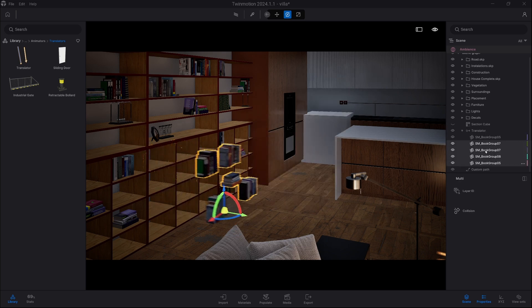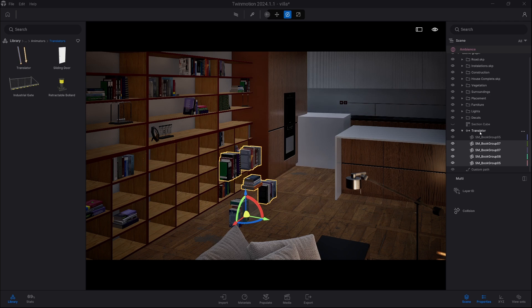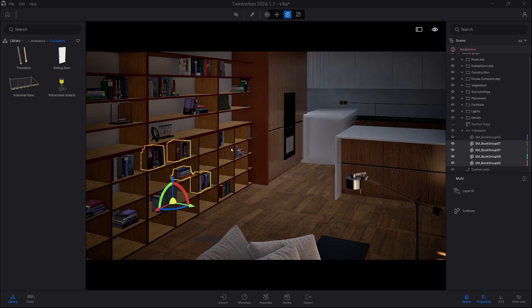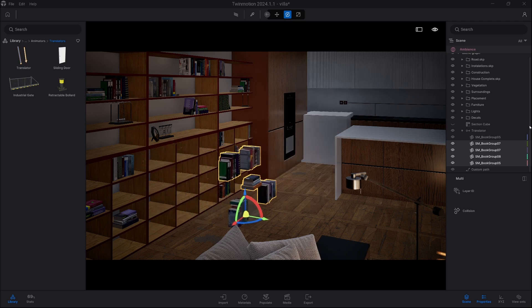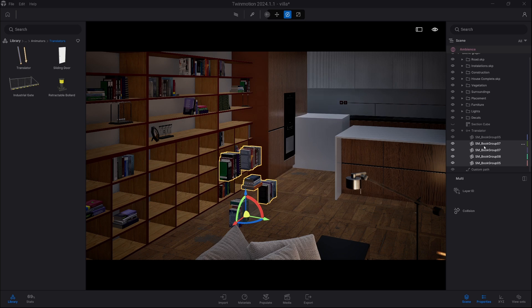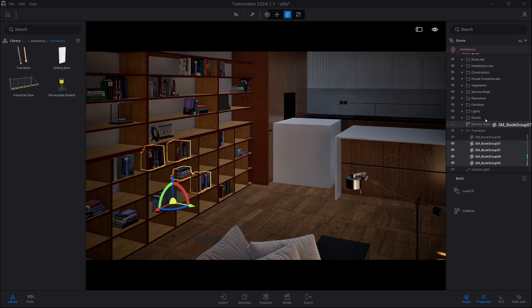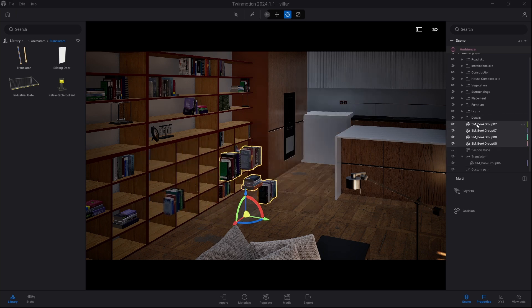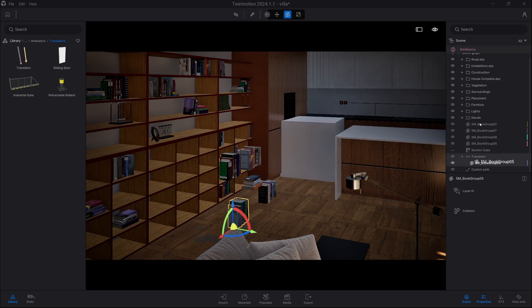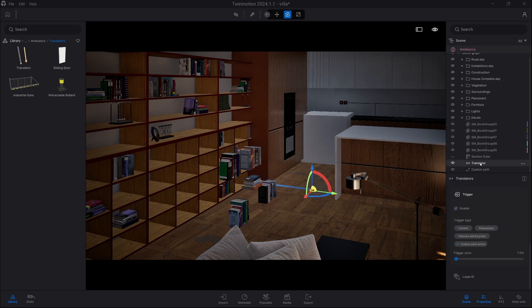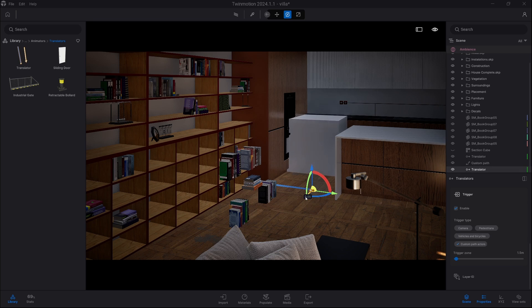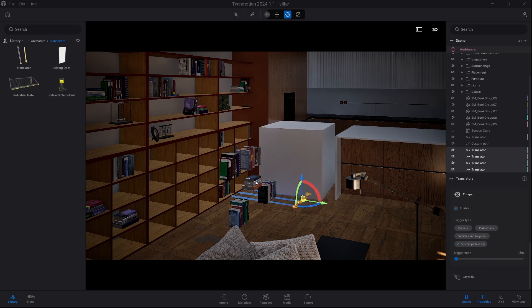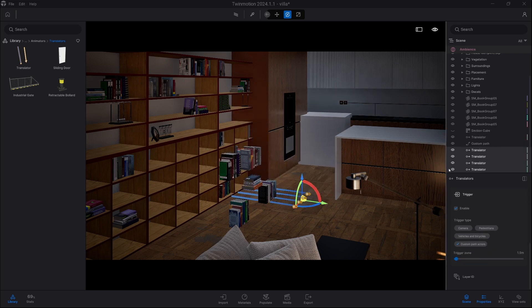So instead what I'm gonna do is select the translator and we just gonna copy it, moving it 20 centimeters into one of the two directions. And I'm gonna copy it four times so we have now five translators in total.